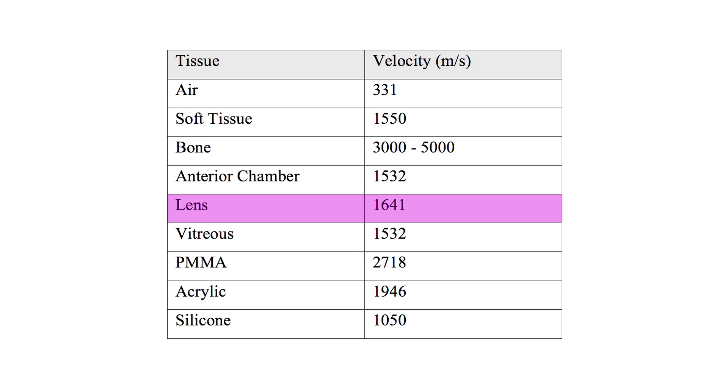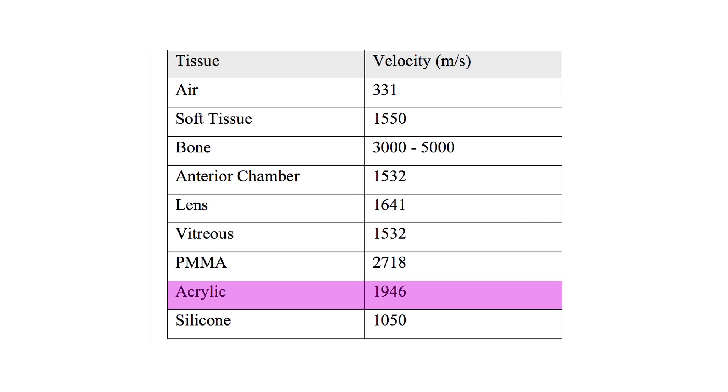In the pseudophacic eye, the speed varies according to the material properties of the intraocular lens. The velocity through an IOL made of PMMA is 2,718 meters per second. Through an acrylic IOL, 1,946 meters per second. And through a silicone IOL, 1,050 meters per second.